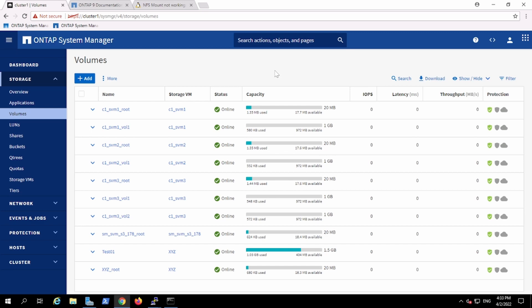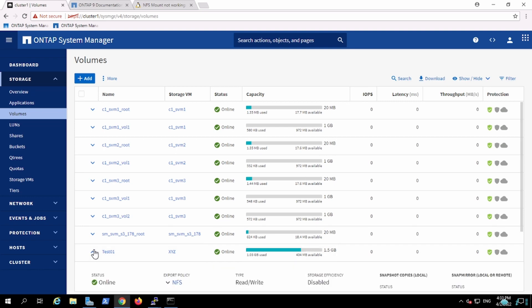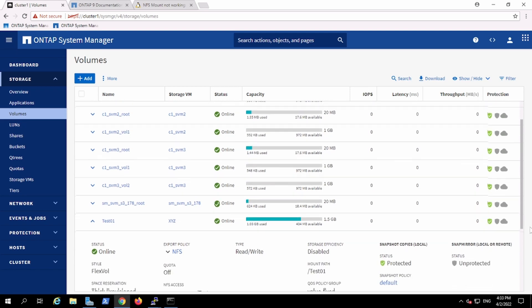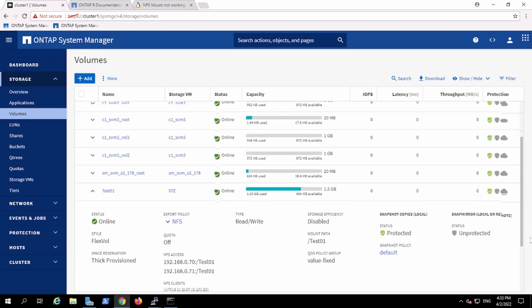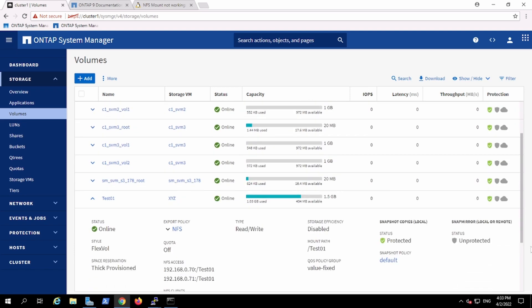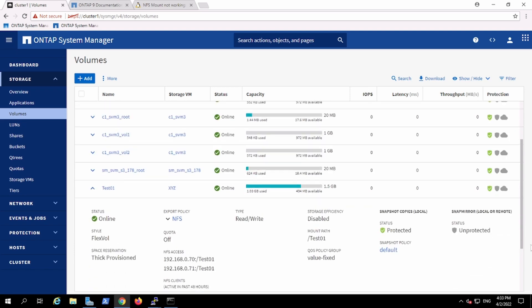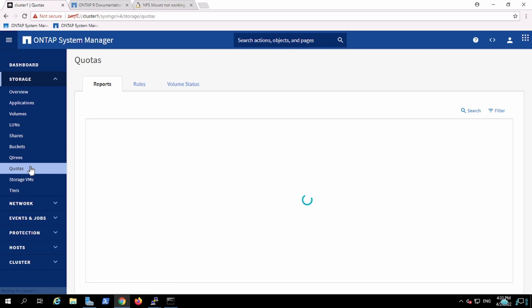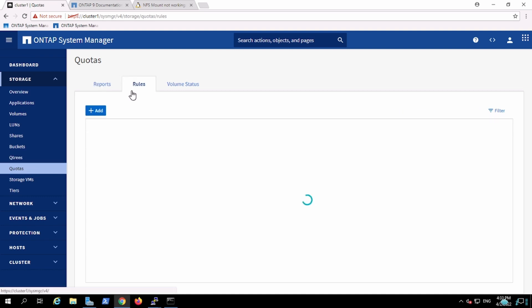But in this example, we are going to use the Qtree on test01, which we created previously on XYZ vserver. We have created this particular flex wall of 1.5 gig, and I'm going to create Qtree on this one. So whenever we have to make Qtree, we have to set a quota for that Qtree.